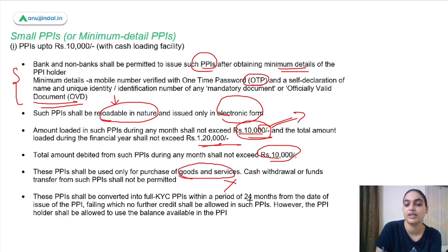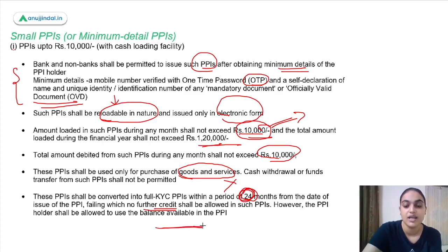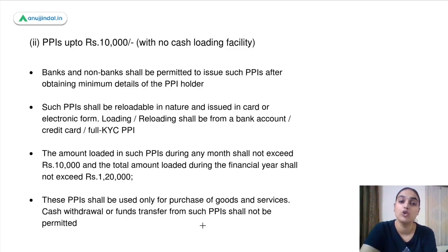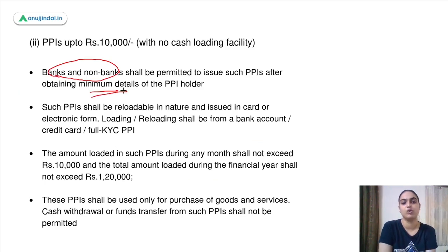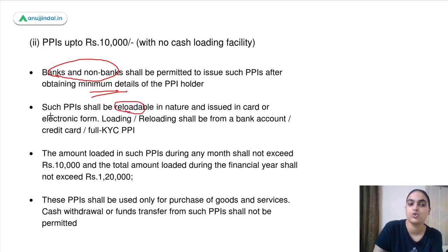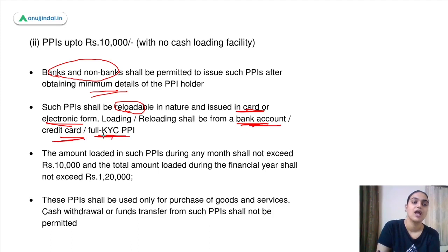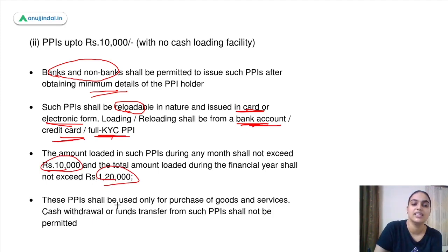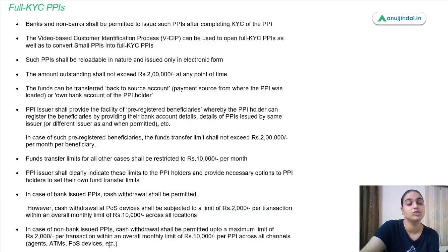These PPIs can be used for purchasing goods and services but not for cash withdrawal or fund transfer. They need to be converted into full KYC PPIs within 24 months; if not, no further credit is allowed, though any existing balance can still be used. Moving to small PPIs with no cash loading facility — both banks and non-banks can issue them with minimum details. They are reloadable, can be issued in card or electronic form, and can be reloaded using your bank account, credit card, or full KYC PPI.